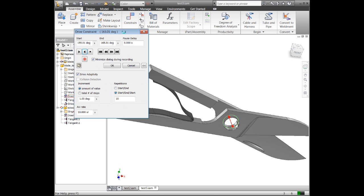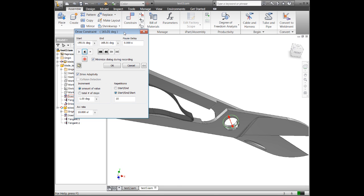So there's some pretty cool things you can do with constraints. You can use just regular constraints to do the mate, angle, insert type of constraints. Tangent can be very helpful.